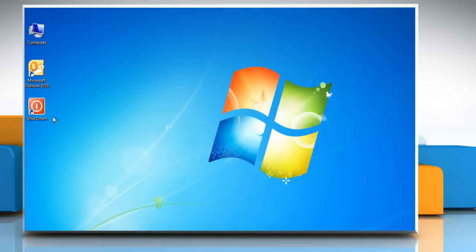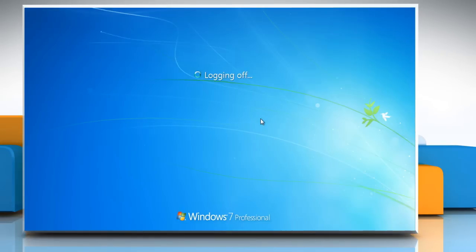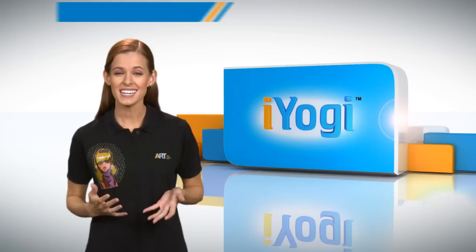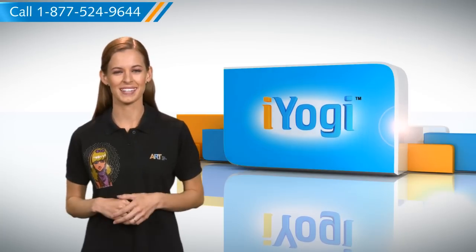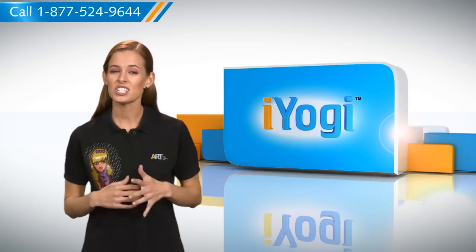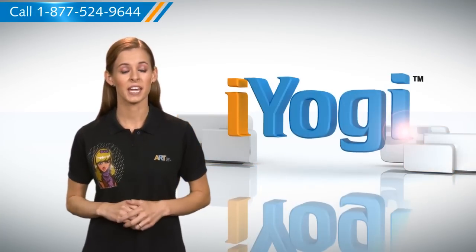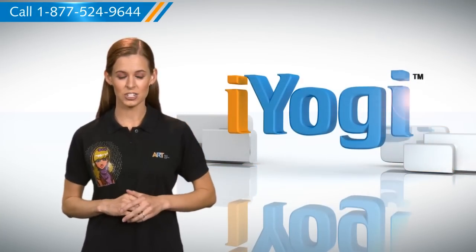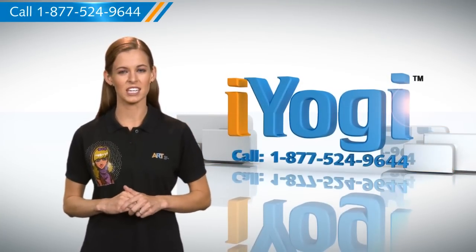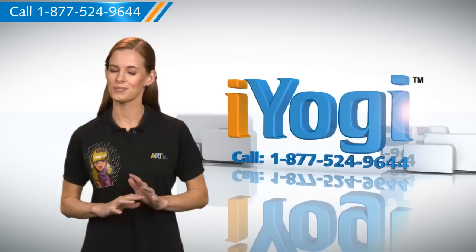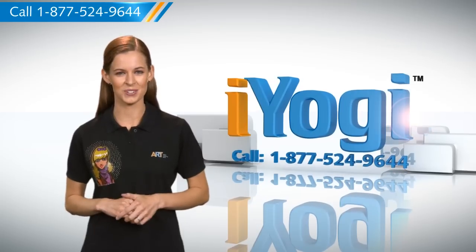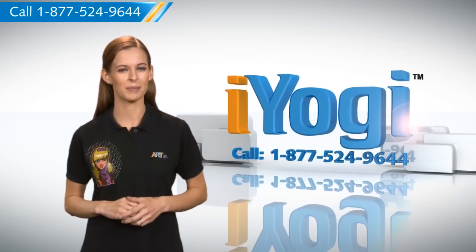Now you have a Shutdown button on your desktop. You can double-click on it whenever you want to shut down your computer. See how simple it was! For more such easy-to-follow tips, keep watching! And if you face issues on your PC that you need help with, just call iYogi. Good Karma!